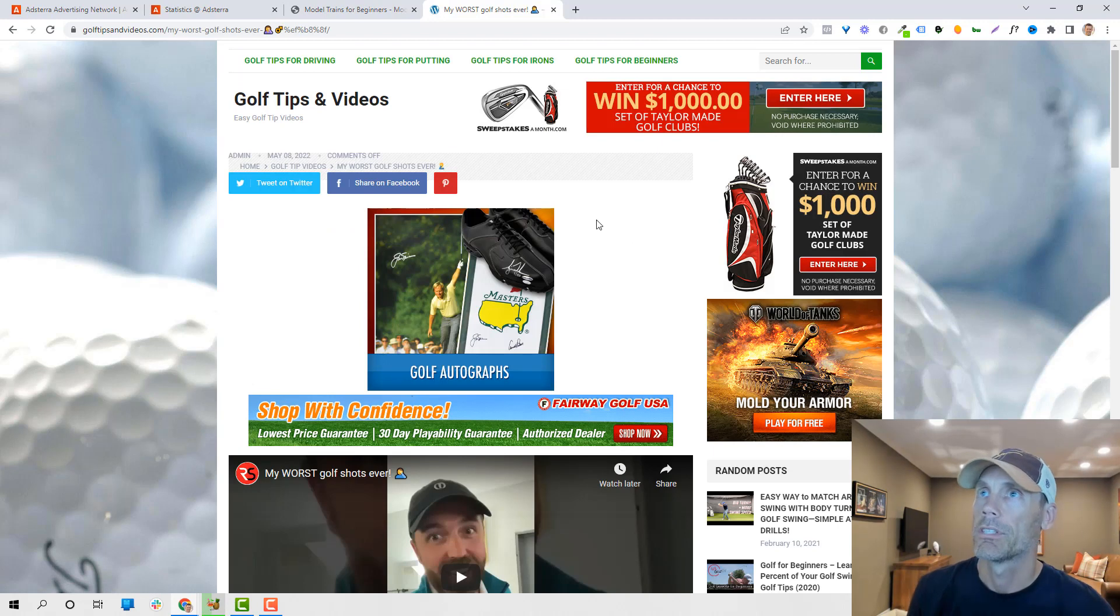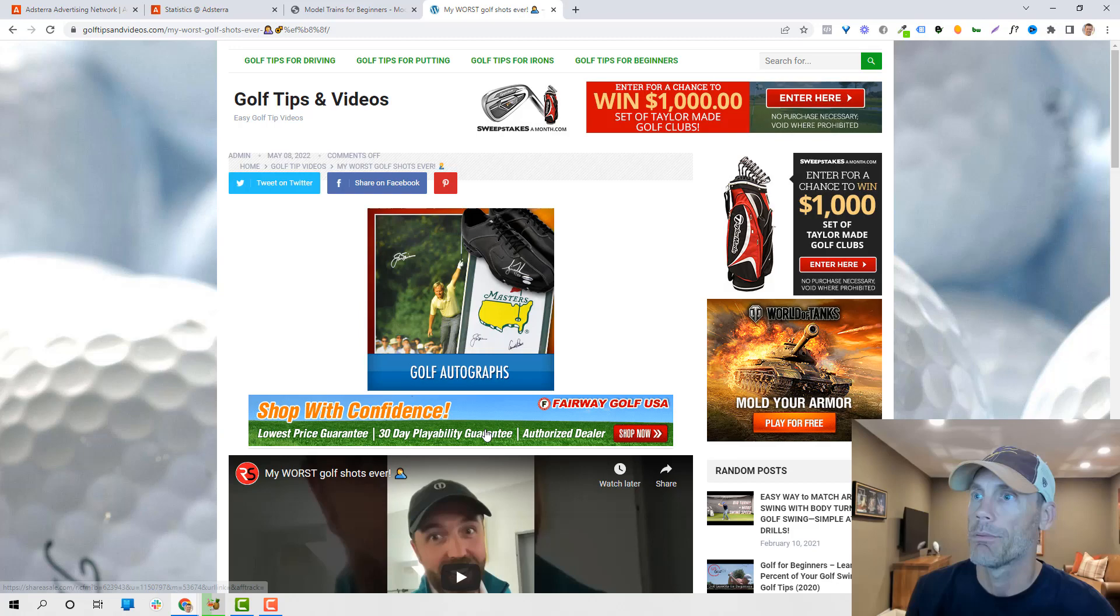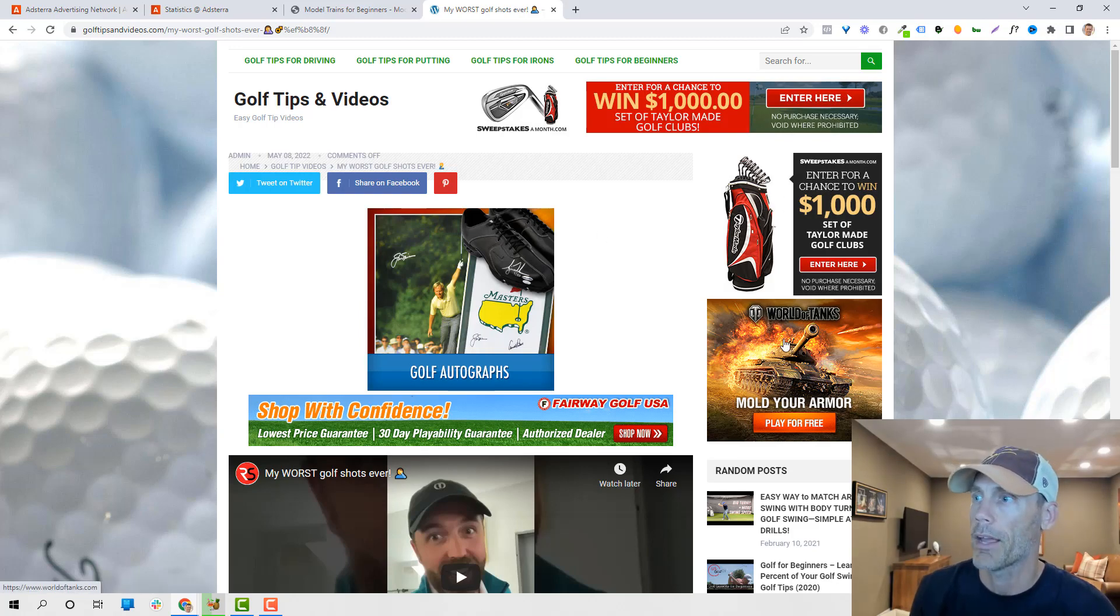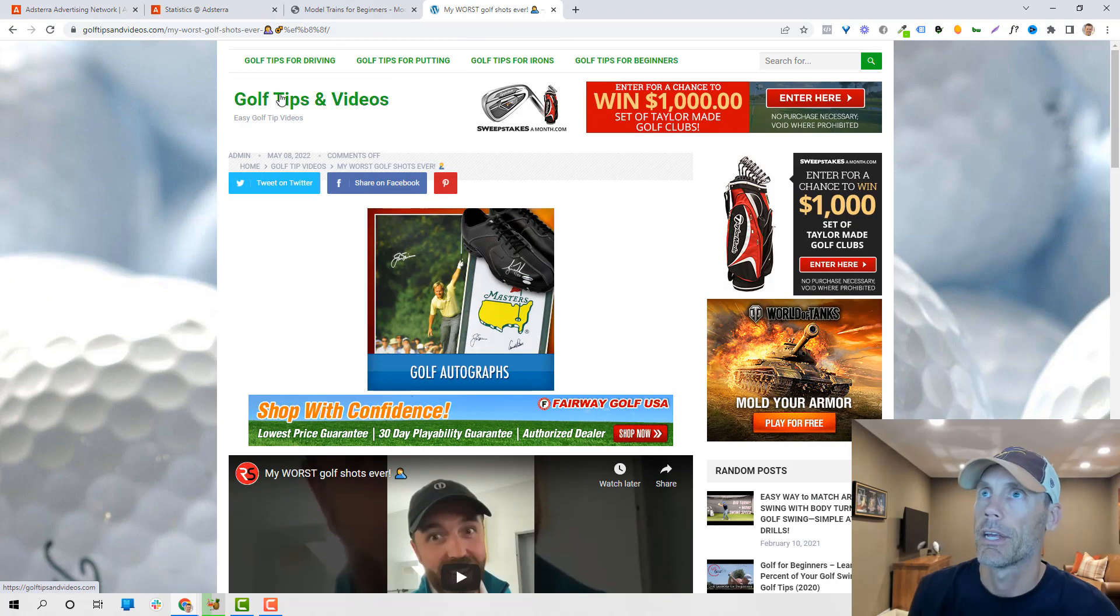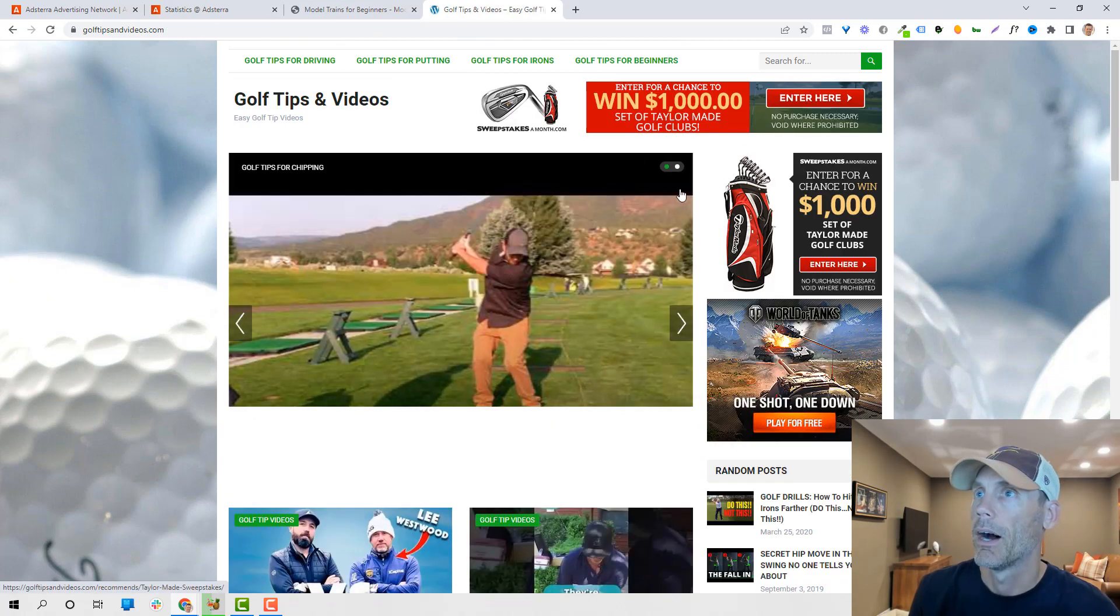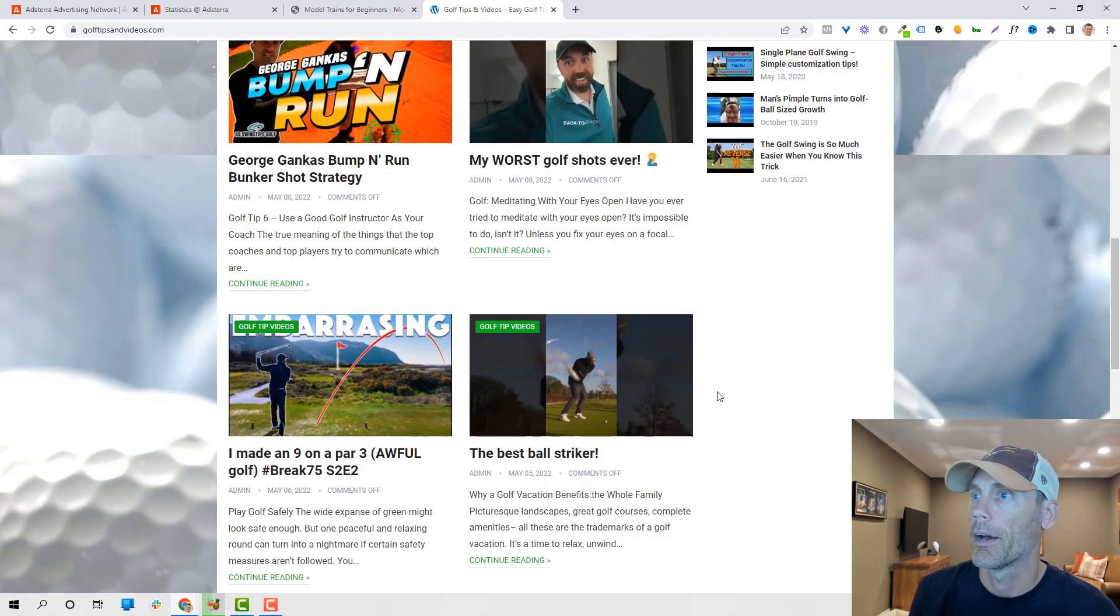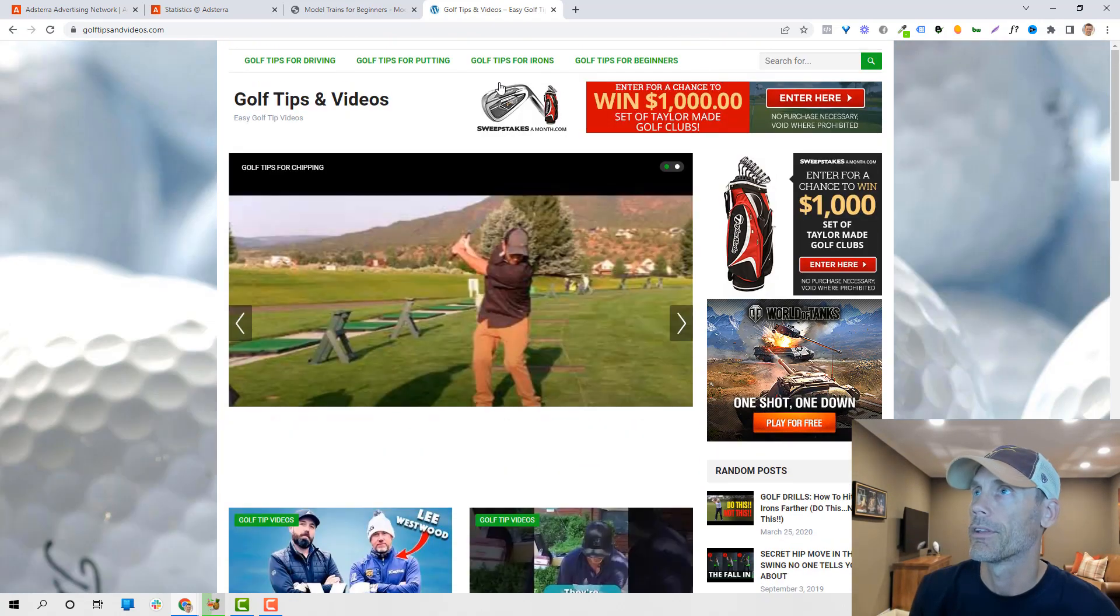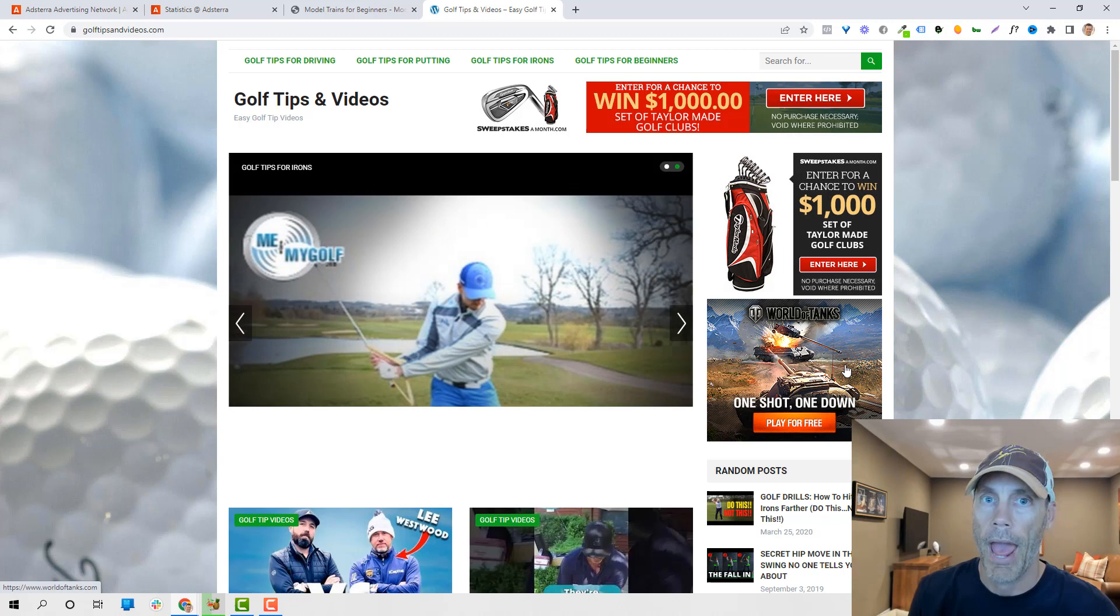Another example would be golf tips and videos. Again, I'm promoting different types of products all over the place. But I do want to show you the World of Tanks ad, and I'll just take you to the homepage just so you know that I'm doing the same thing. No matter where it is, no matter what the situation is, I'm running basically one ad.